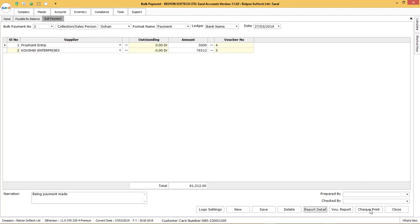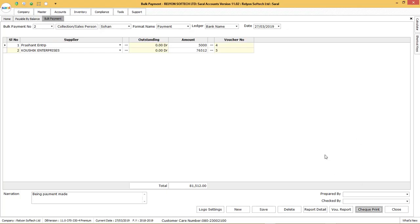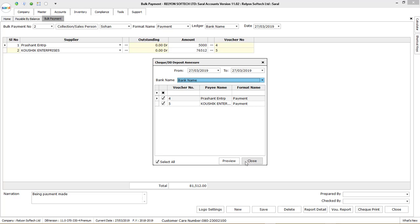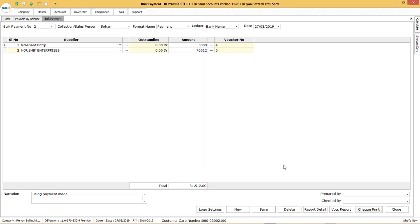If payment is being done by check, then you can print the check by clicking on check print. Here, select the checks which has to be printed and click on preview. Before check printing, you have to make a note that the check printing settings have to be done prior to this selection.